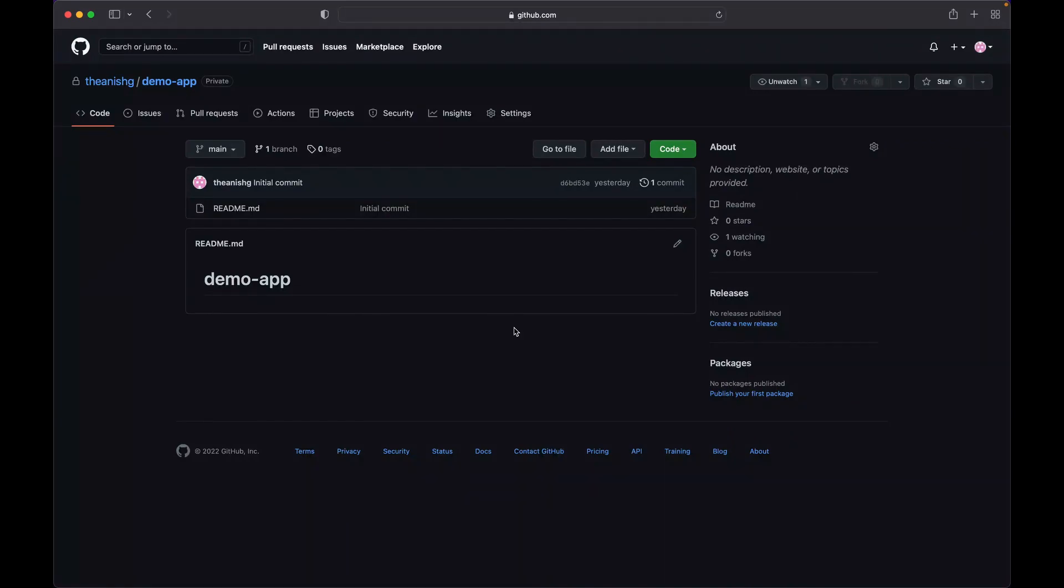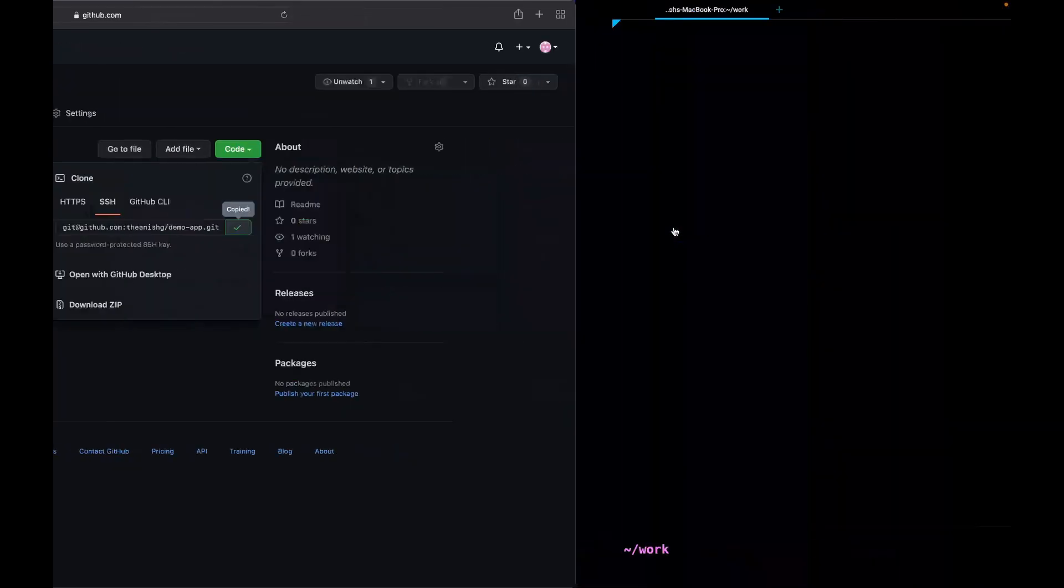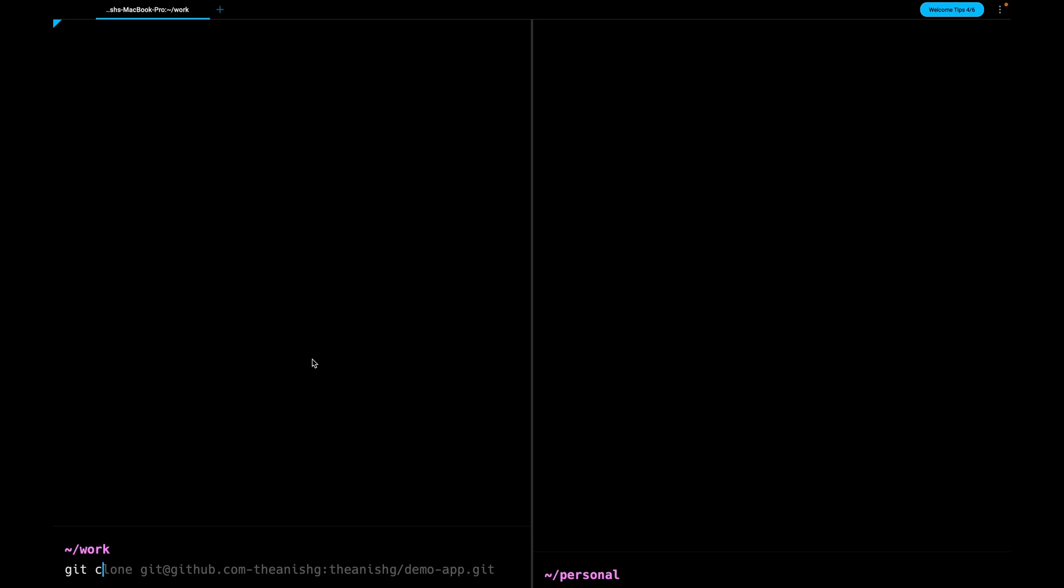I have created a private repository on GitHub from one of the accounts. Let's try cloning the repo from both accounts and see what happens. First copy the URL, get back to terminal, run the command git clone, paste the URL. Provide your GitHub username after github.com by separating it with a dash.